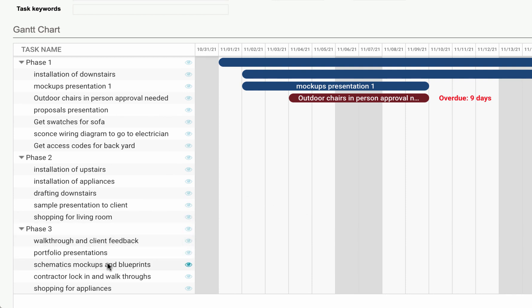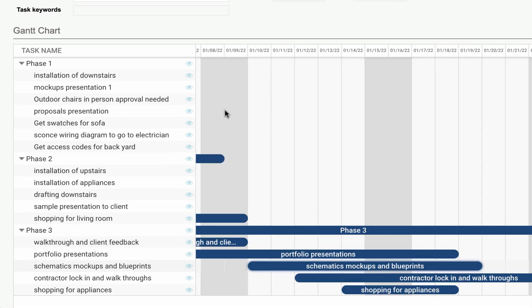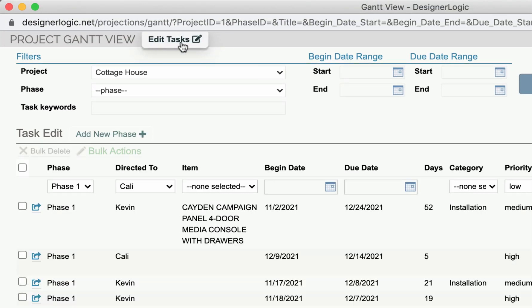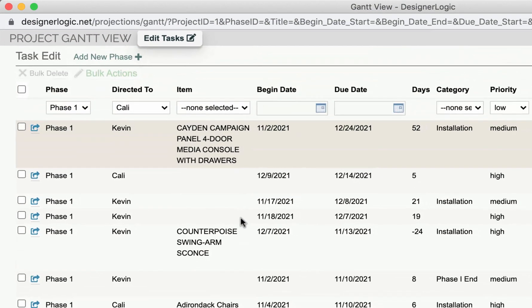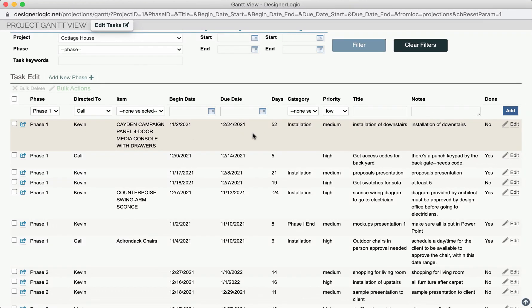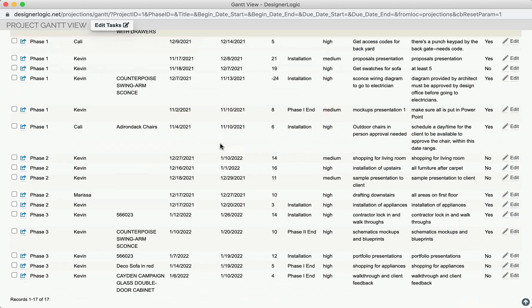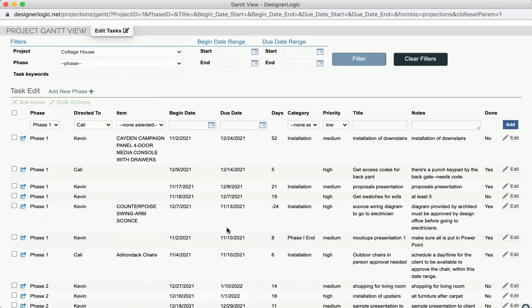Now if you click on a task, let's say down here, it will bring it again right to that date range. You can also click Edit Tasks. And here you'll see a list of all those tasks right here. And you can edit them, change the dates if you need to, the priorities and things like that on the fly. And then that will adjust the Gantt chart down below automatically.